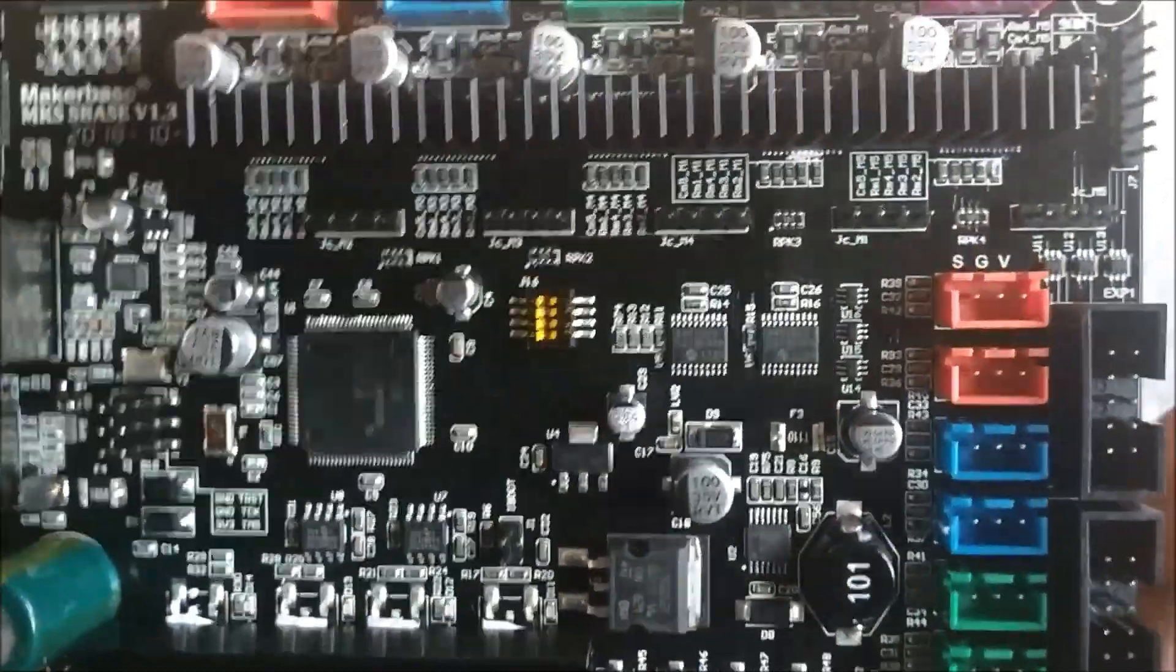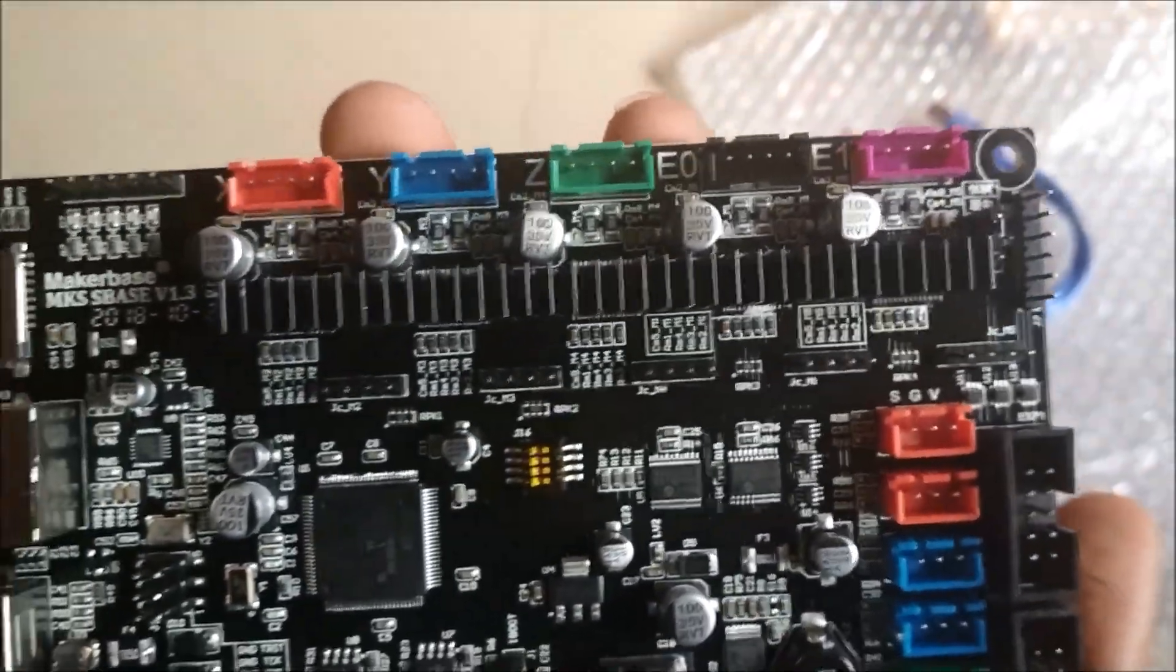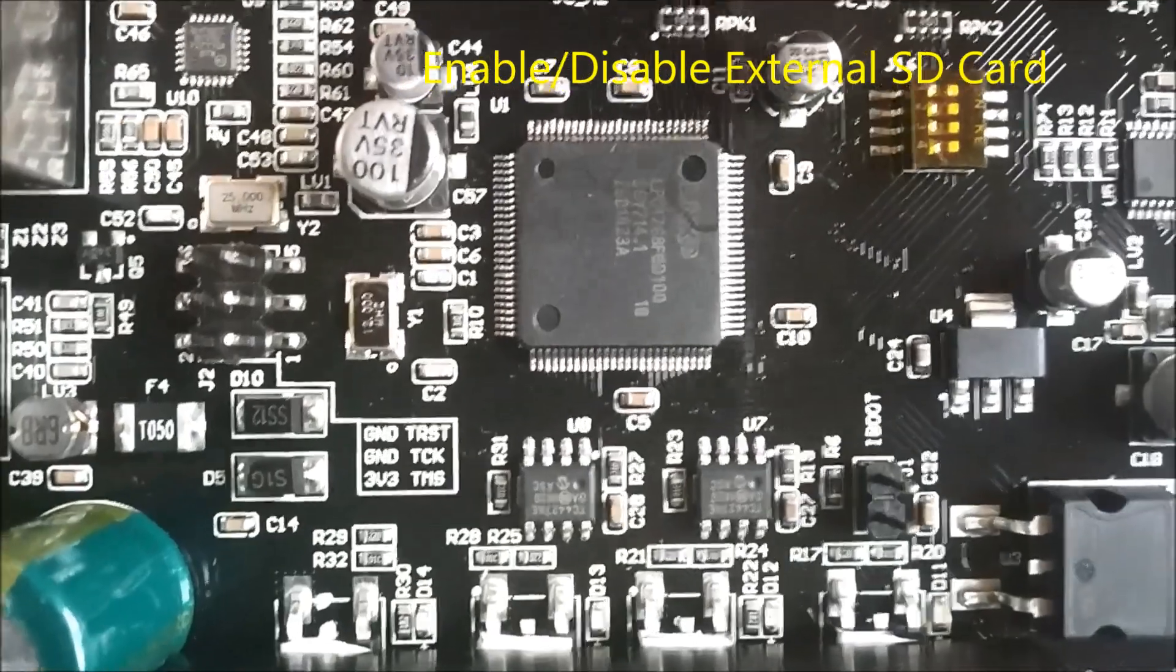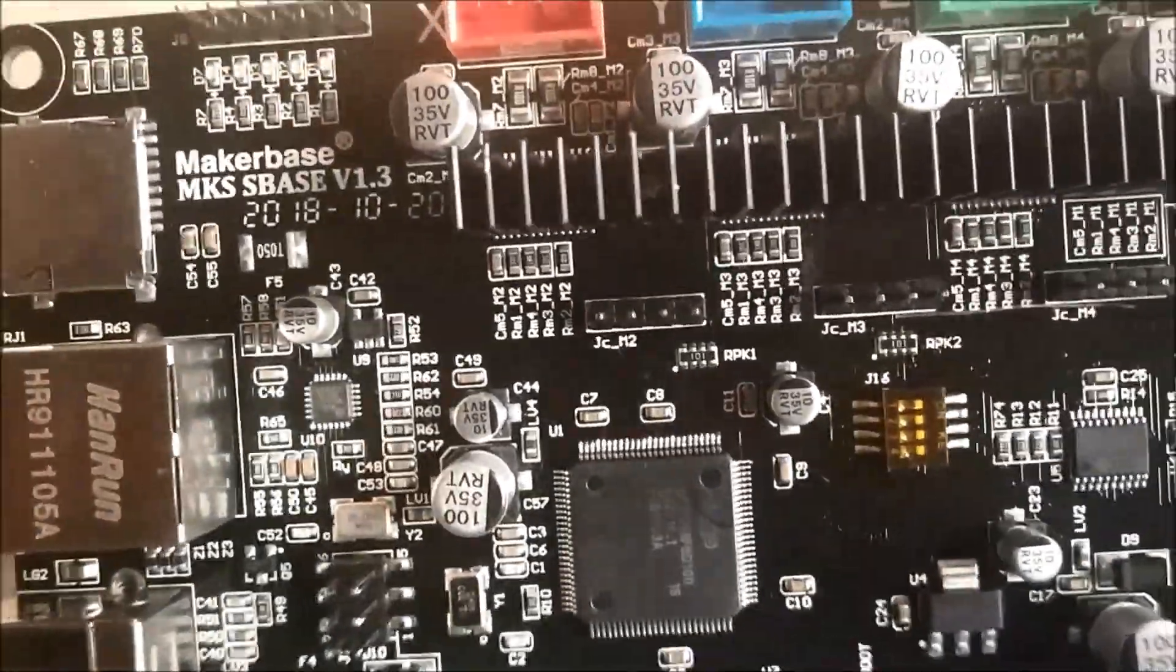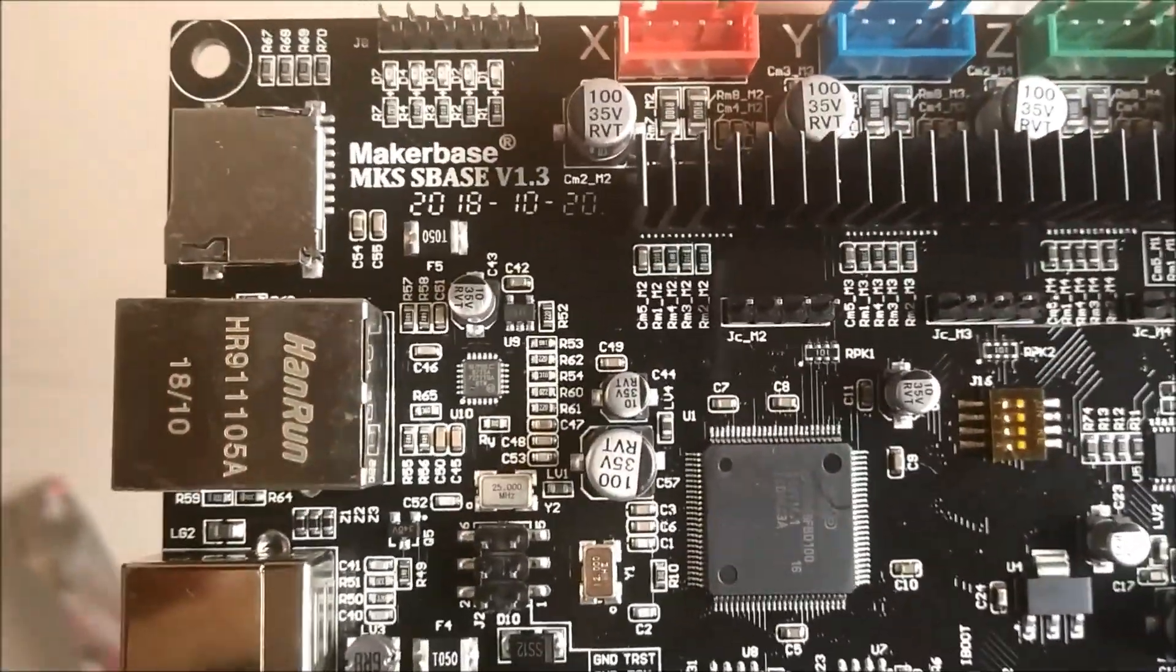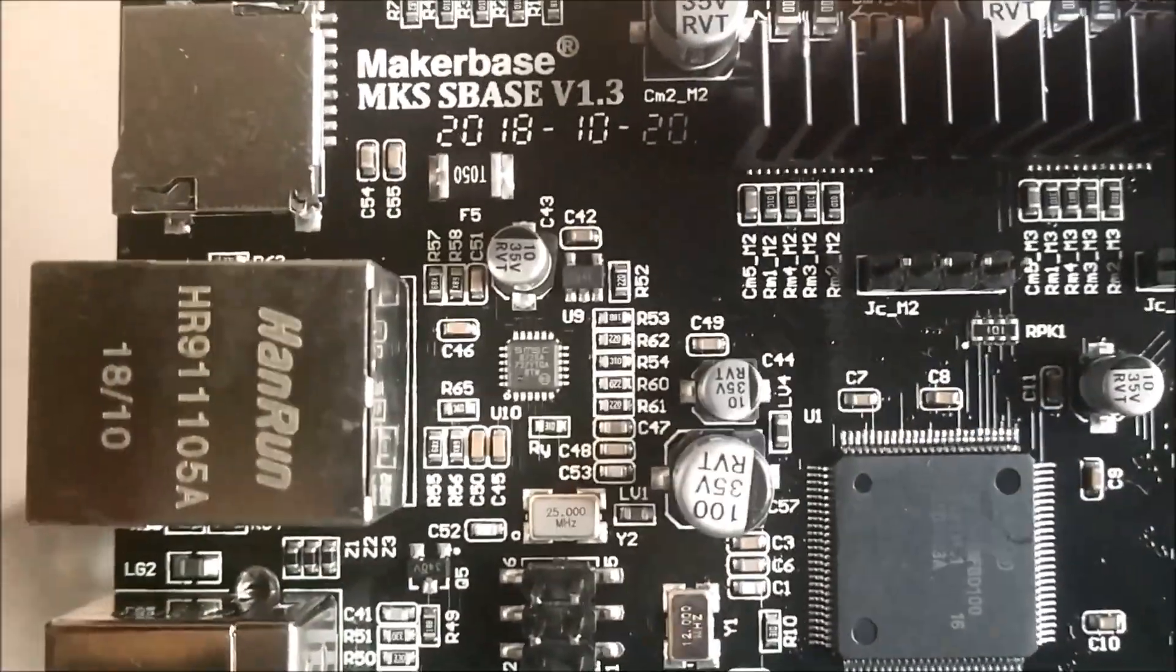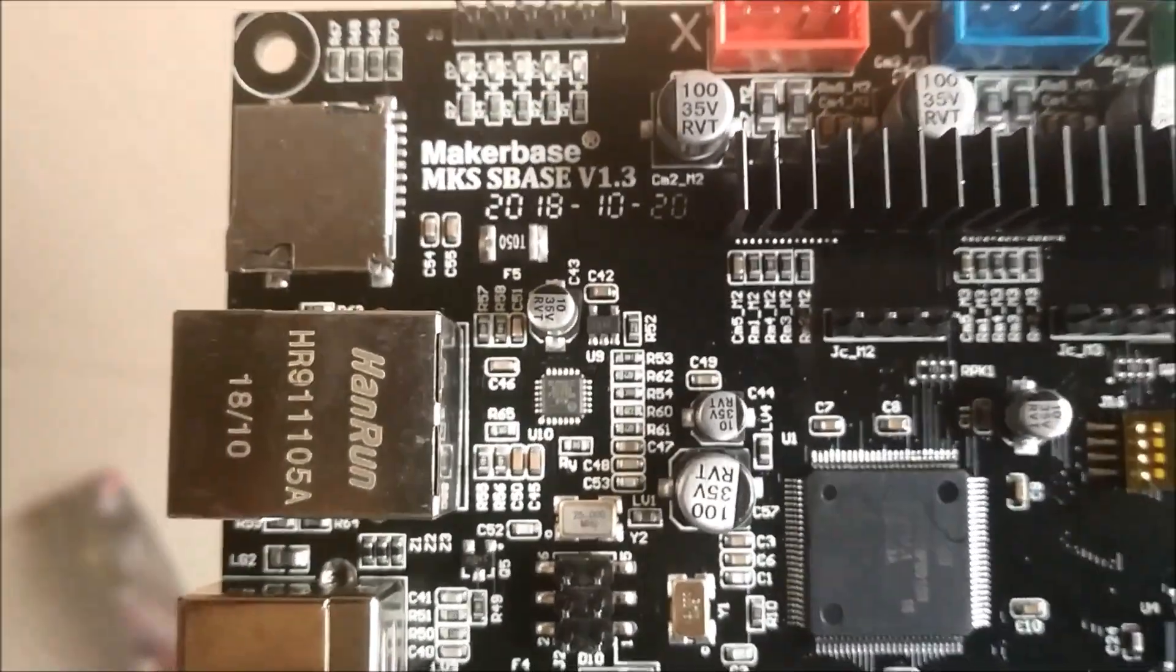There's a port to enable or disable the external SD card. That's the date of manufacture on the board.